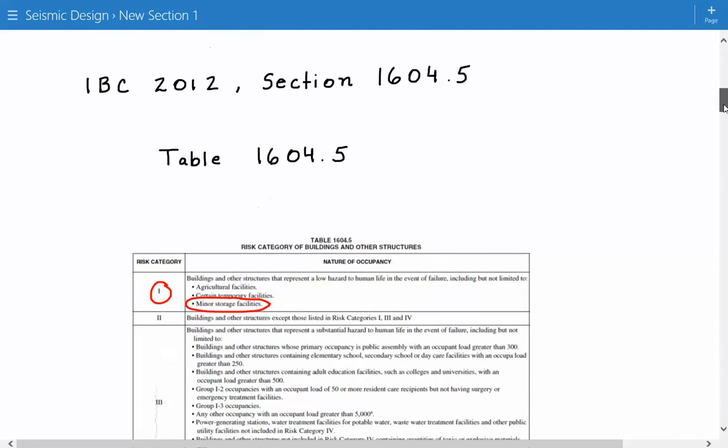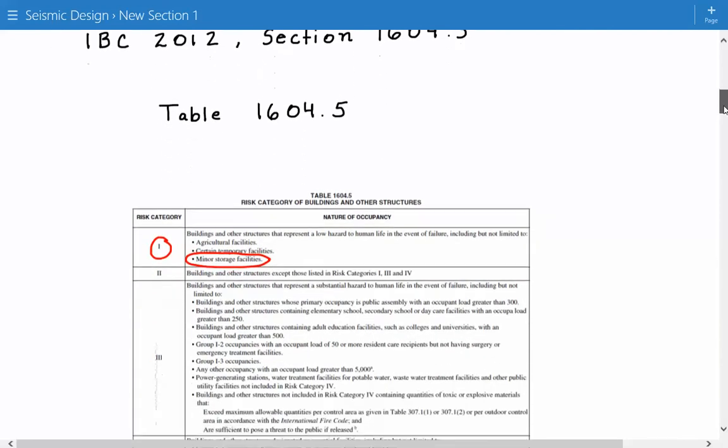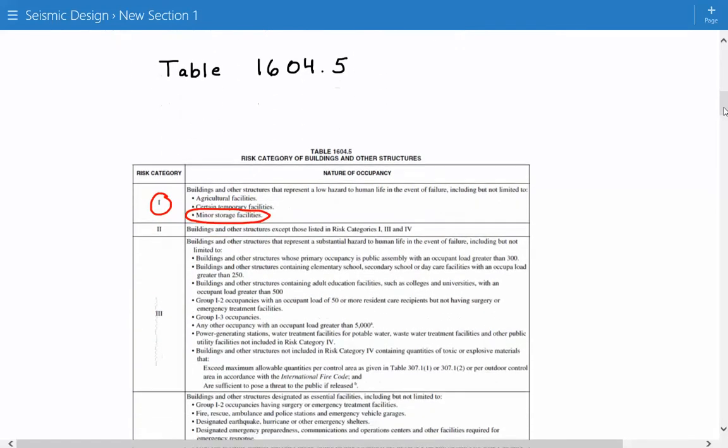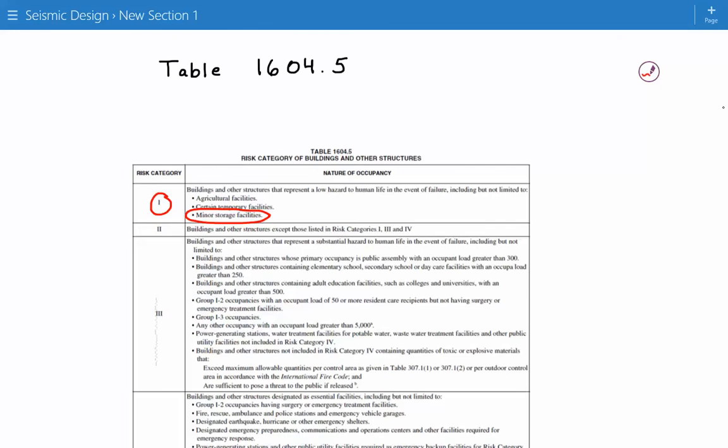Based on the nature of occupancy, we can determine the risk category. Our building is a minor storage facility. This table tells us that the risk category is equal to 1.